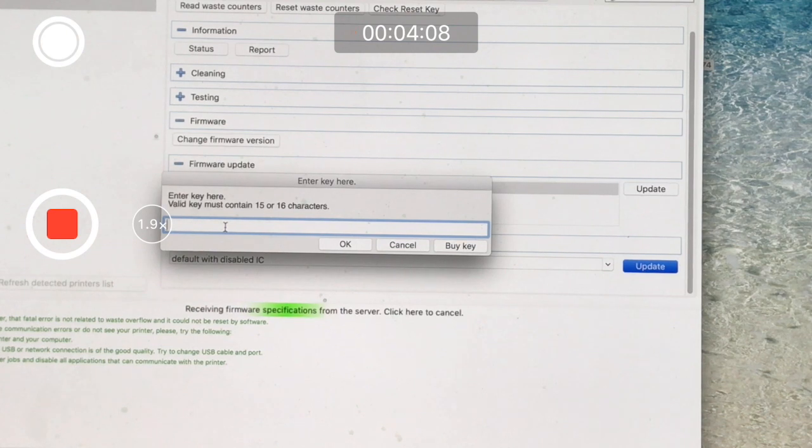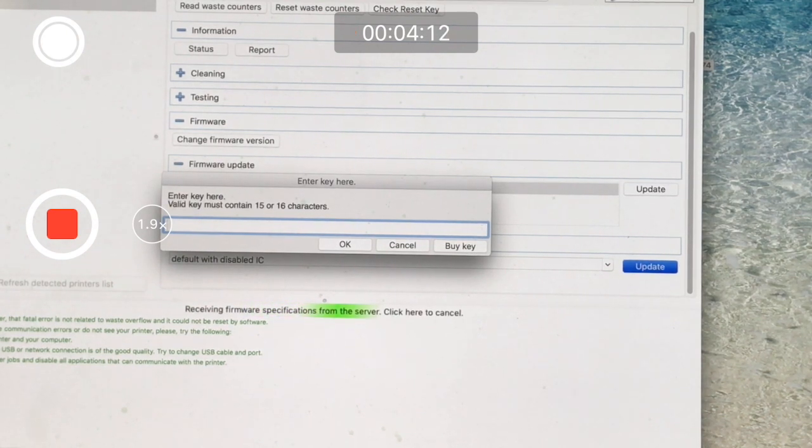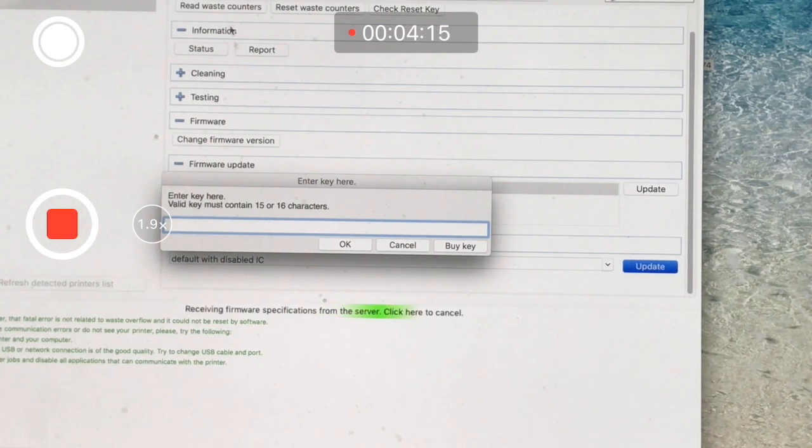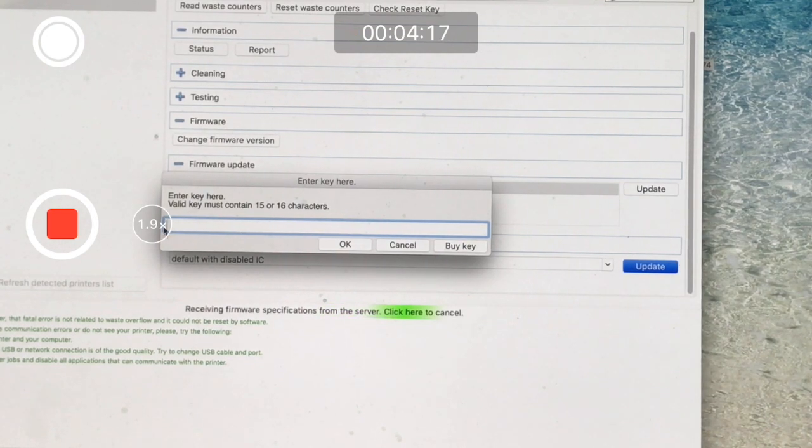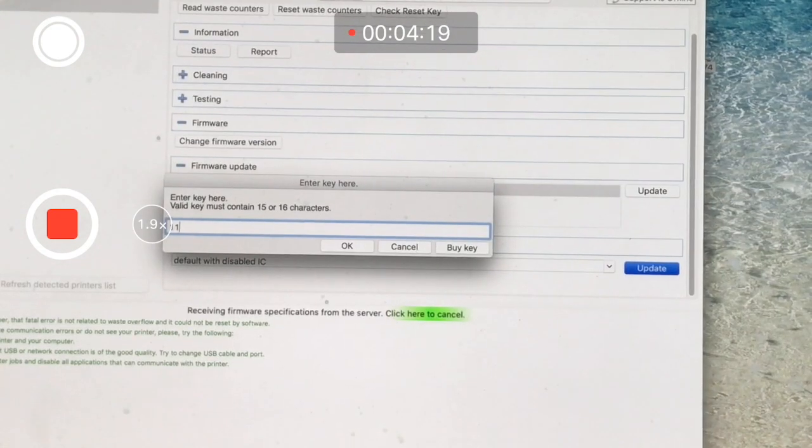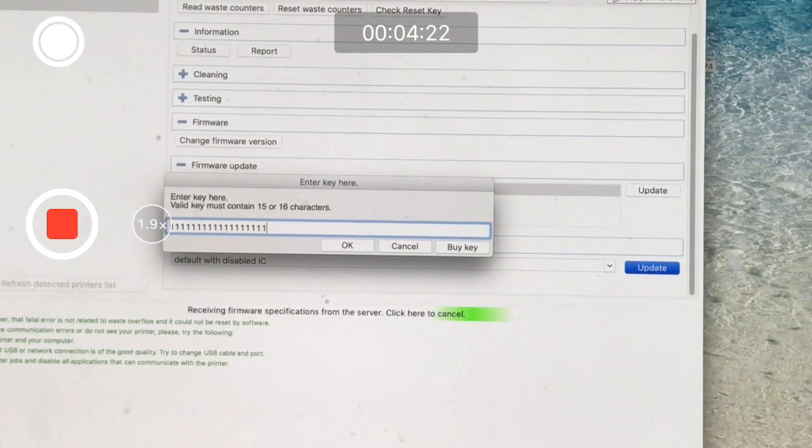The other keys for the WIC Reset are separately priced and different. If you want to reset waste counters or waste tank, that's a totally different function than this.